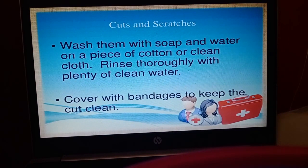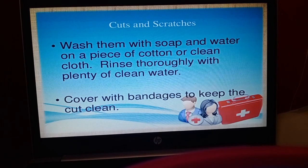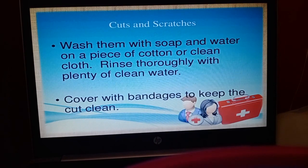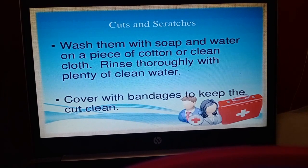The first type of first aid is for cuts and scratches. If a person has a cut or scratch, first wash that area — but remember, this is for a shallow cut only. Wash the area with soap and water, then clean it with a piece of cotton, and then cover it with a bandage. If you have antiseptic, you can also apply antiseptic ointment over the cut.